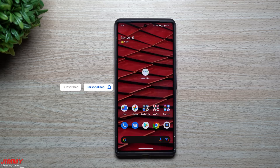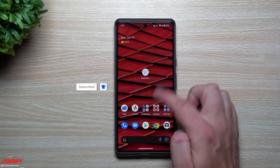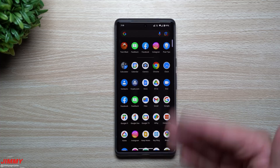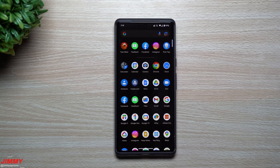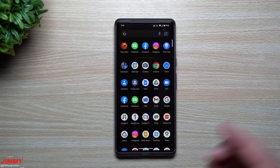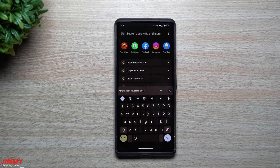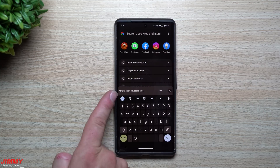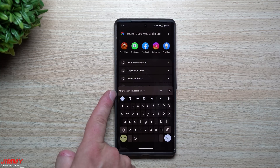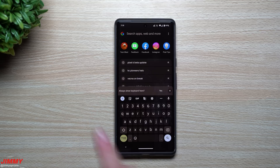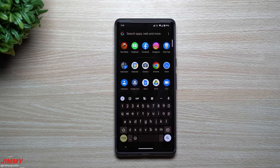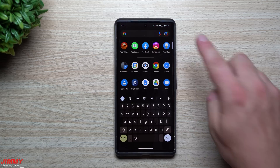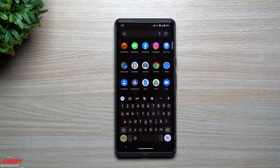Moving on to the first change — we're going inside the application launcher, or application tray. On the very top is the Pixel Search. Earlier you'd be able to have this keyboard always show, and now you can see that option right here: it says 'Always show keyboard.' If you hit yes, every time you open your application tray it'll go directly to the search at the top.